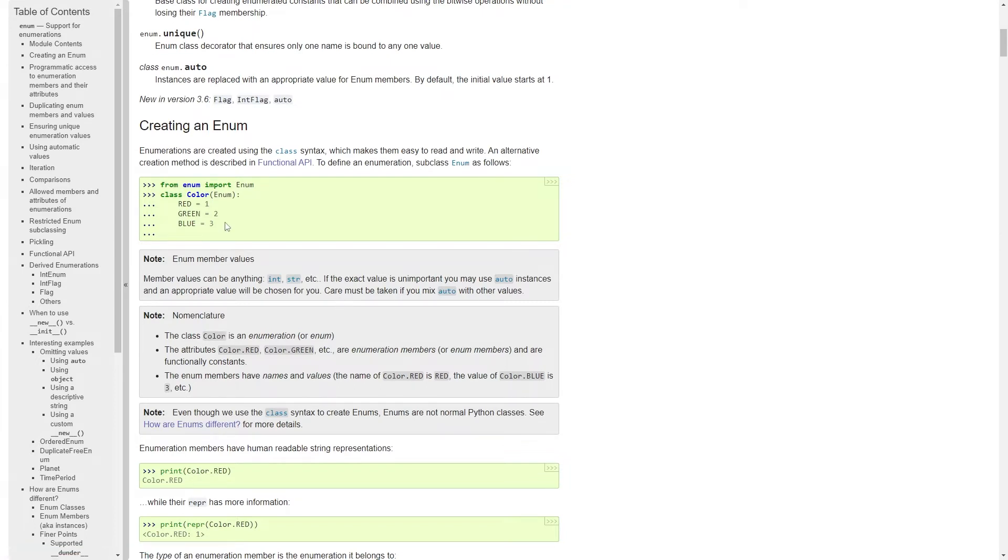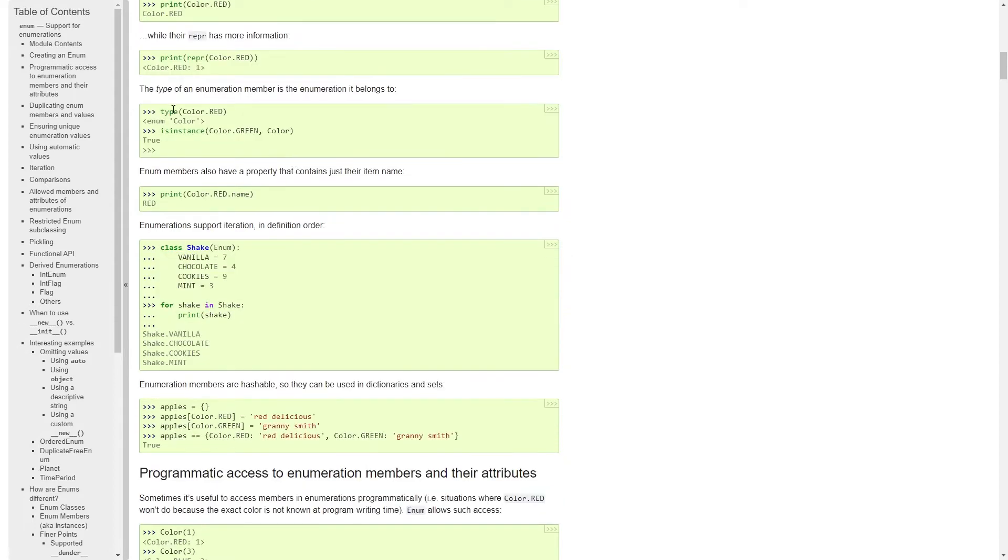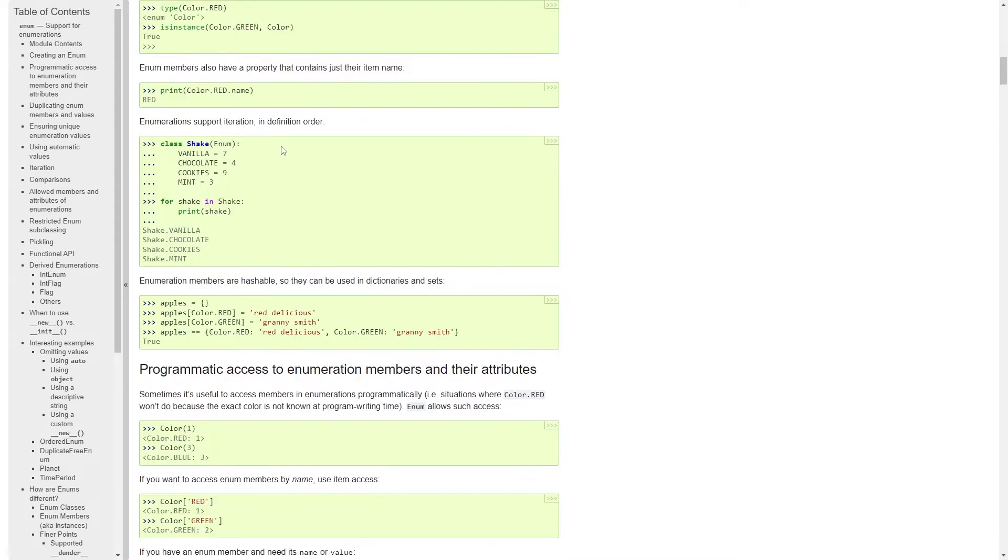Let's see a few quick things you can do with enums. So here enumeration members have human readable string representations. So if I go into color and go to the member red, then I get color.red. The type of color.red is an instance of the enum color class. And you can also see that you can use isinstance on color.green and say that yeah, this is an instance of a color. So it returns true.